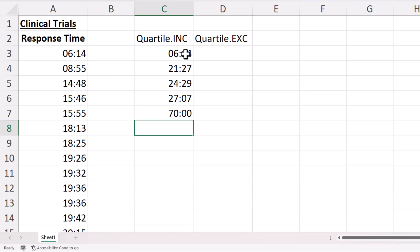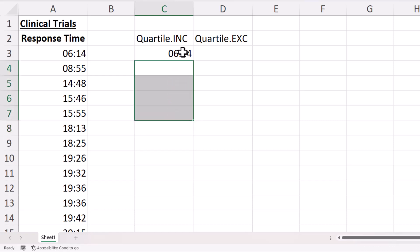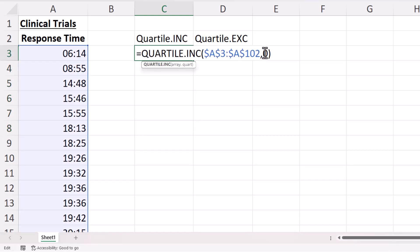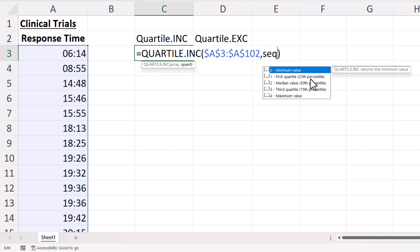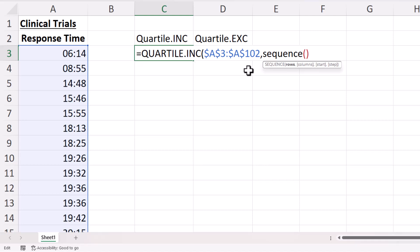Now if you're in Excel 365 there is a quicker way of doing that. What you can do is use the sequence function to return those numbers. So I want five rows, no columns, starting at zero.